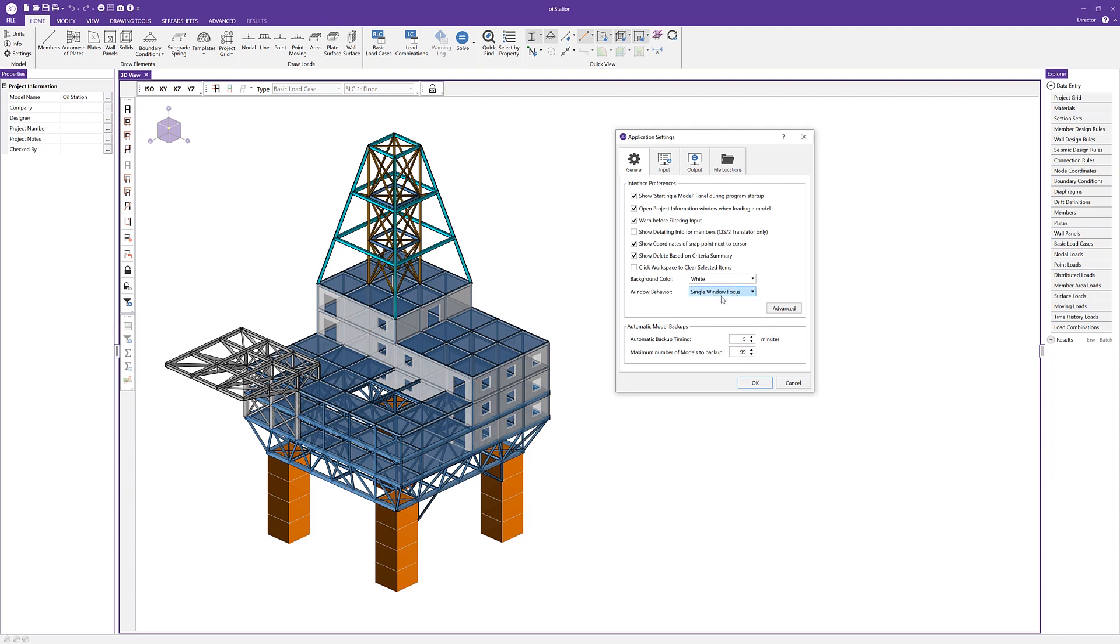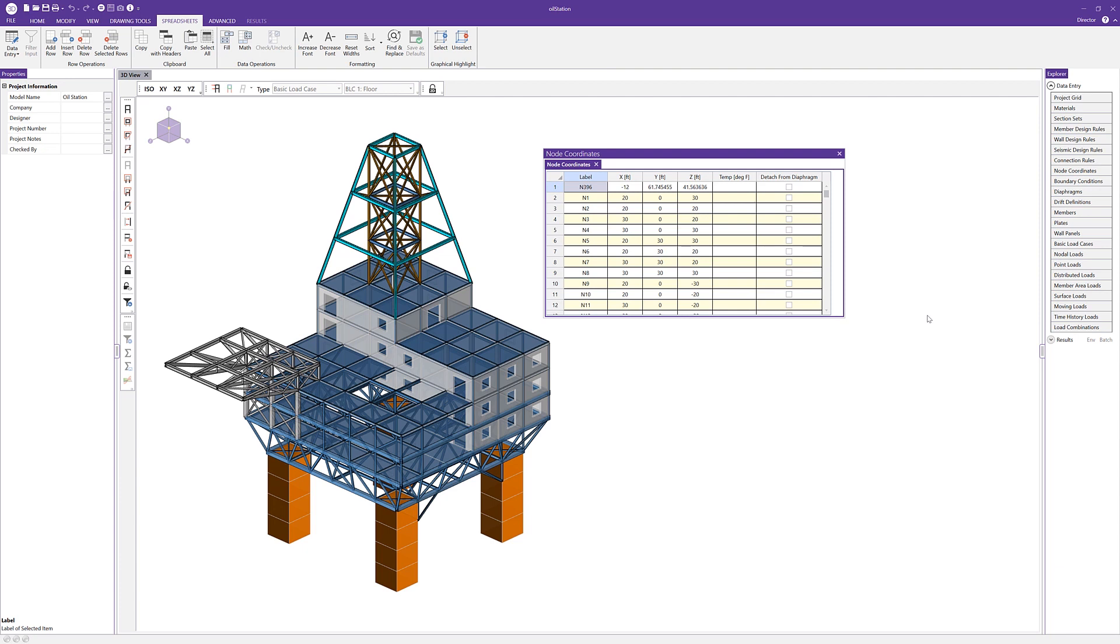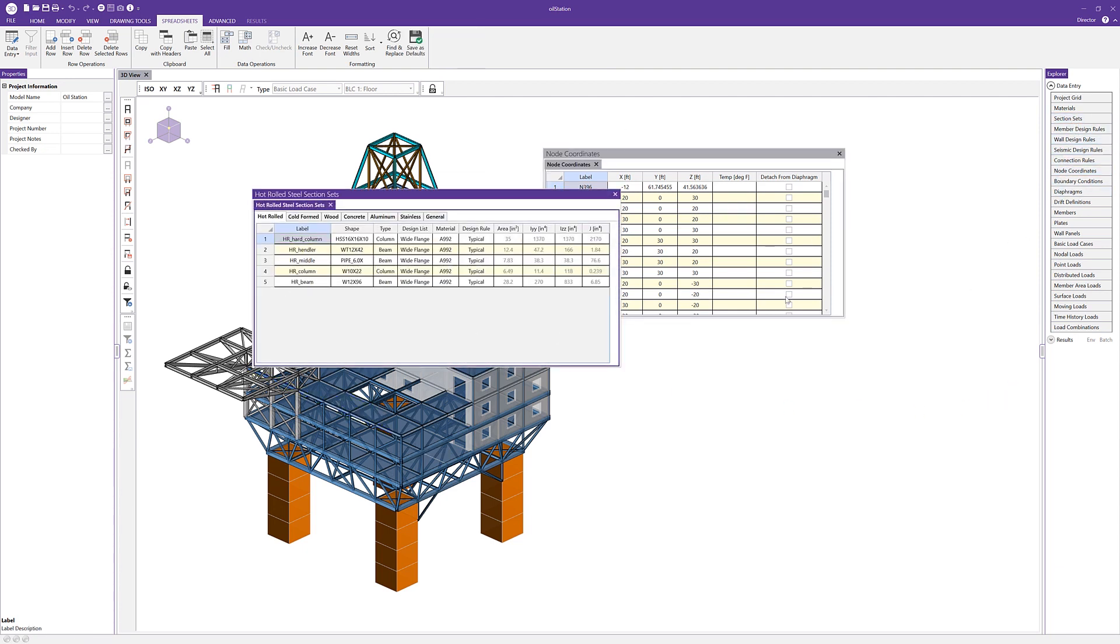So the first option we'll select here is single window focus. I'm going to click OK. And so if I go ahead and bring up a spreadsheet, let's open maybe the node coordinate spreadsheet and maybe even the section set spreadsheets. We can see that those spreadsheets are opened.